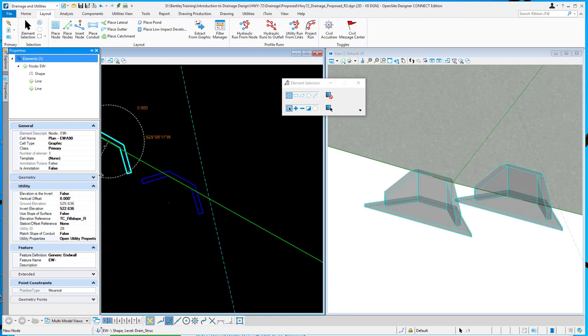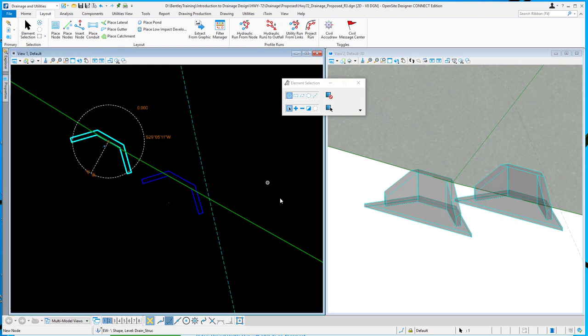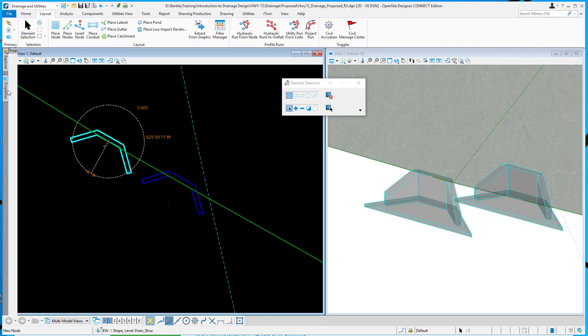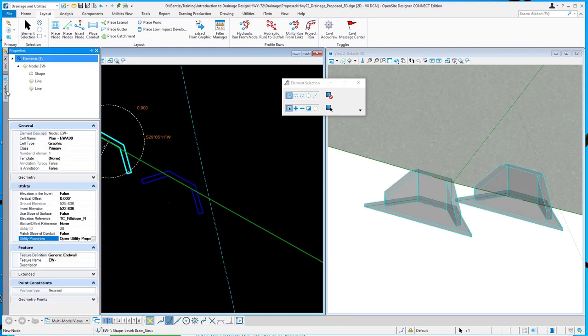So it now allows us to place, especially in this case, a head wall at the bottom of a ditch and have it read correctly the elevation. So you get to choose at time of placement. So that's a new property on the nodes, elevation is the invert.